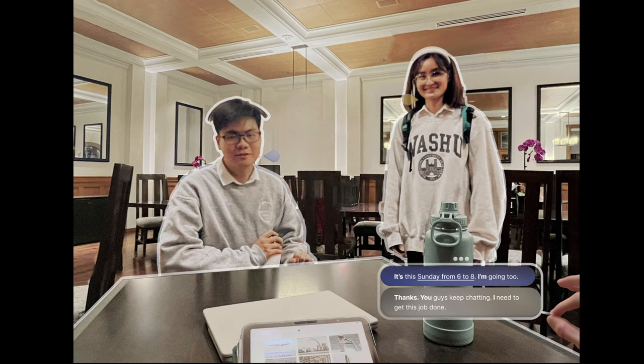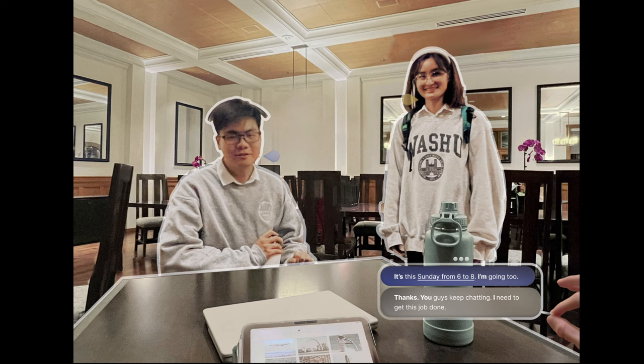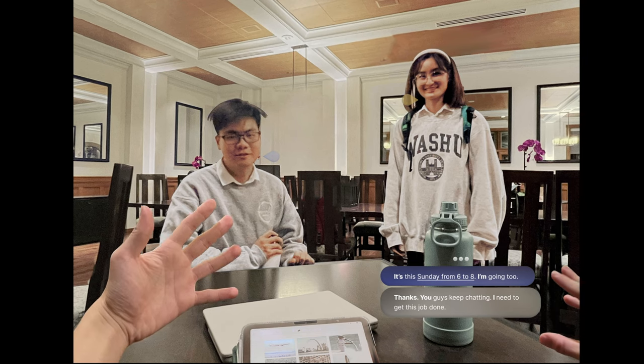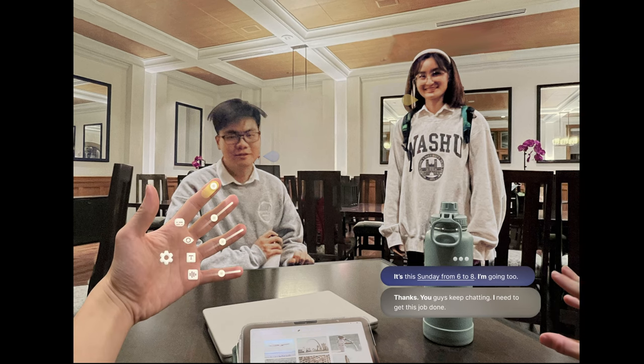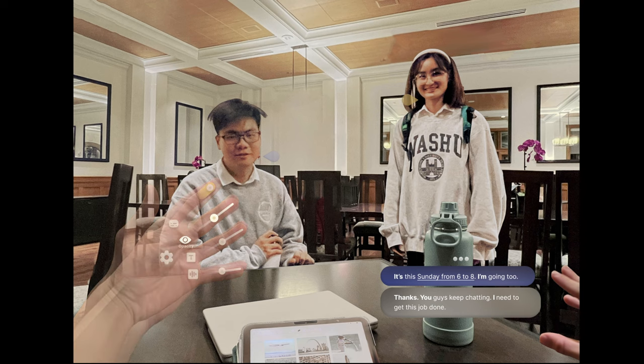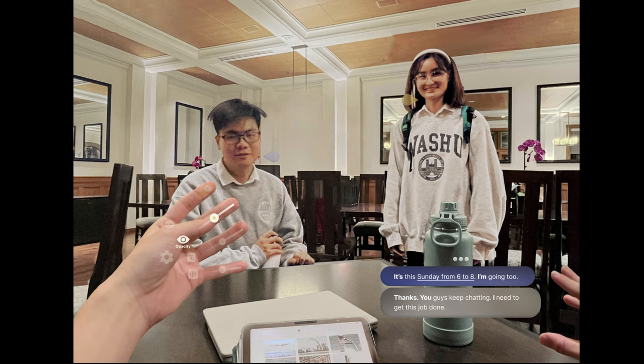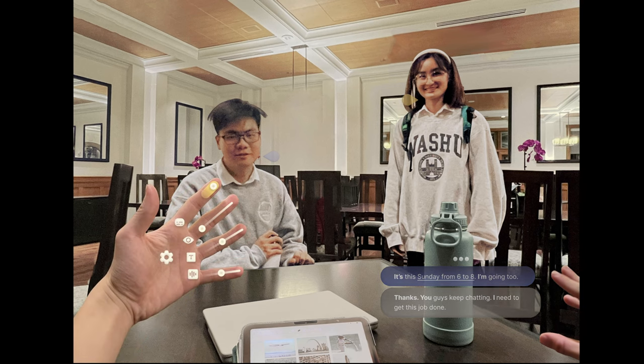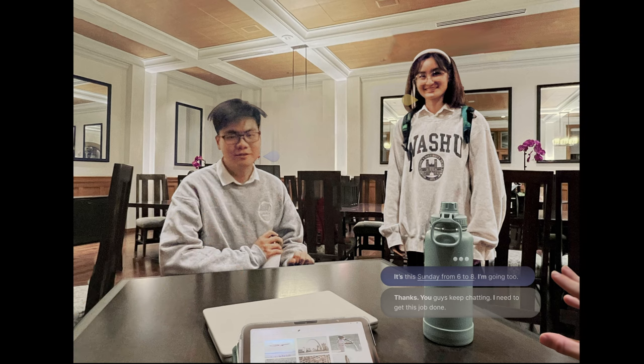To effortlessly change settings, you simply open your left palm. Here, turning down the opacity of the bubble using pinch and move lets you stay in the conversation but are less distracted.